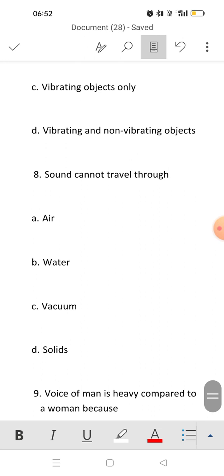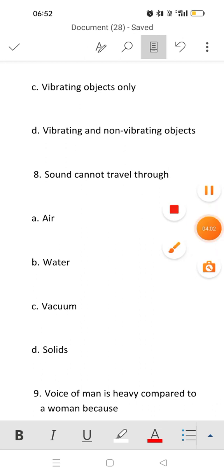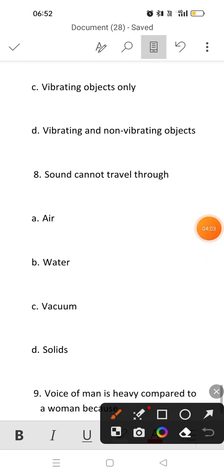Eighth question: sound cannot travel through? Sound requires some medium to travel. In vacuum there is no air, there is nothing, so sound cannot travel through vacuum.